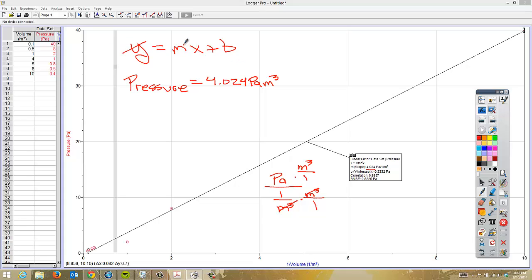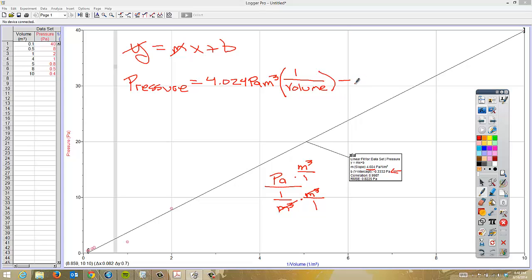So far we've done Y and M. Now we need to put in the X label, which is '1 over volume' — I'll put that in parentheses. Then I need to look at my B value. It is negative, so we put a minus sign, and the value is 0.3332 Pa. That is how you linearize the first one.